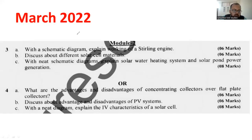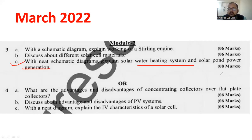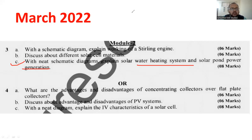Let me move on to question number 3C: with a neat schematic diagram, explain the solar water heating system and the solar pond power generation - 8 marks. Now it is divided into 2. If I write only about the solar water heating system, I will be covering 4 marks. For the other part - that is solar pond power generation - you will be getting another 4 marks. So let me explain what the basics of the water heating system and solar pond power system are and how to write them. The diagram is most important.